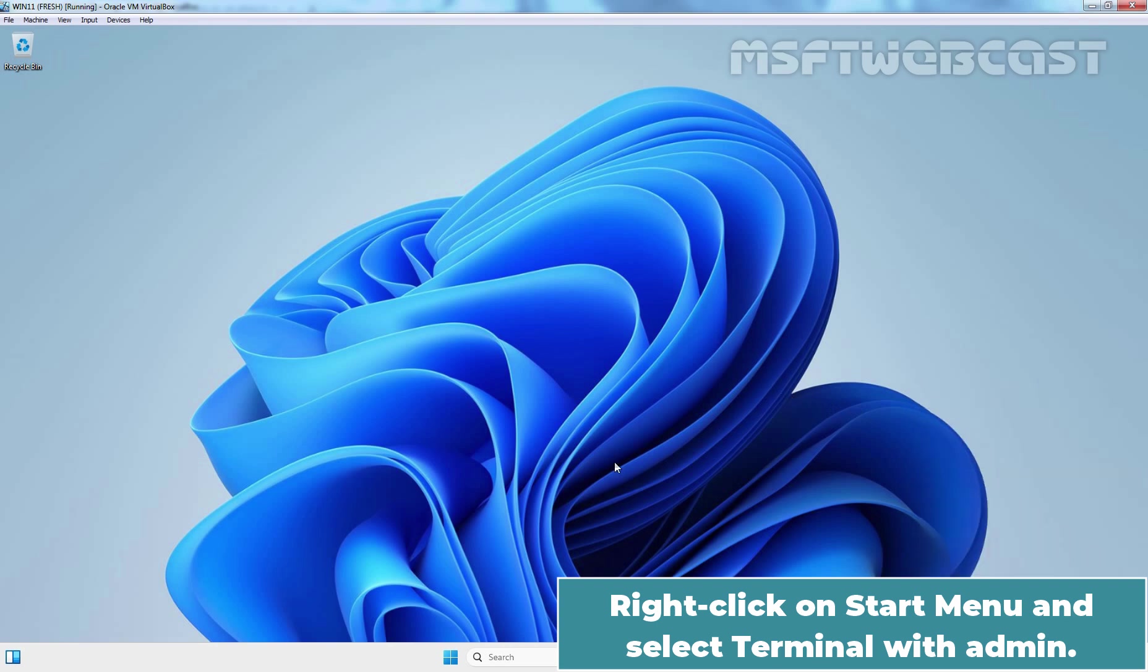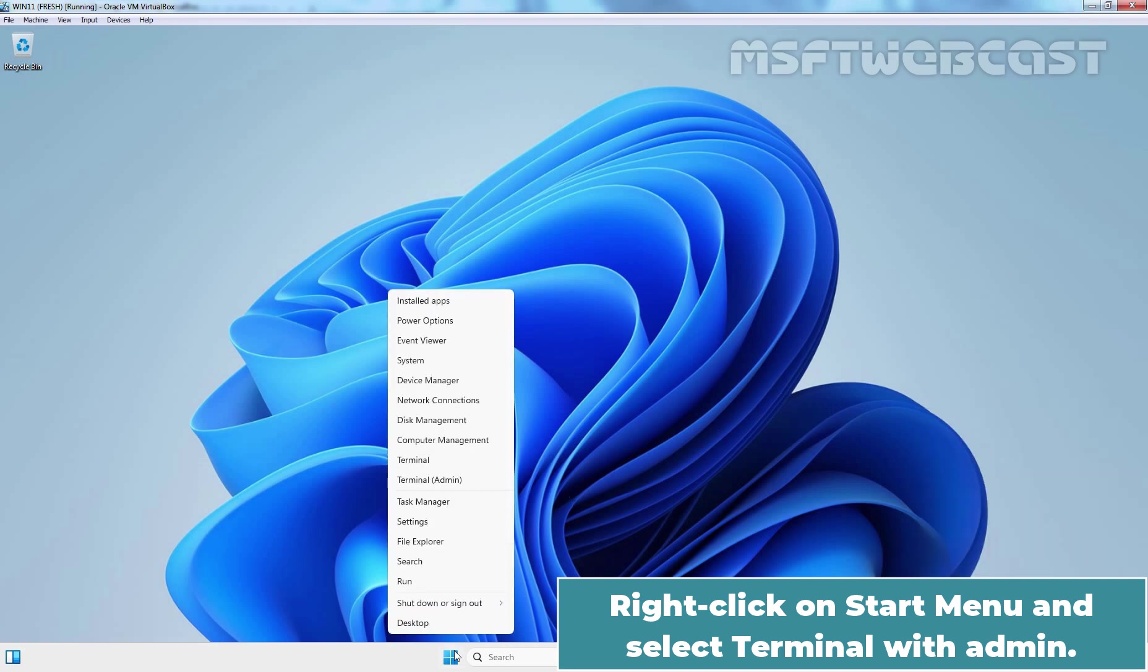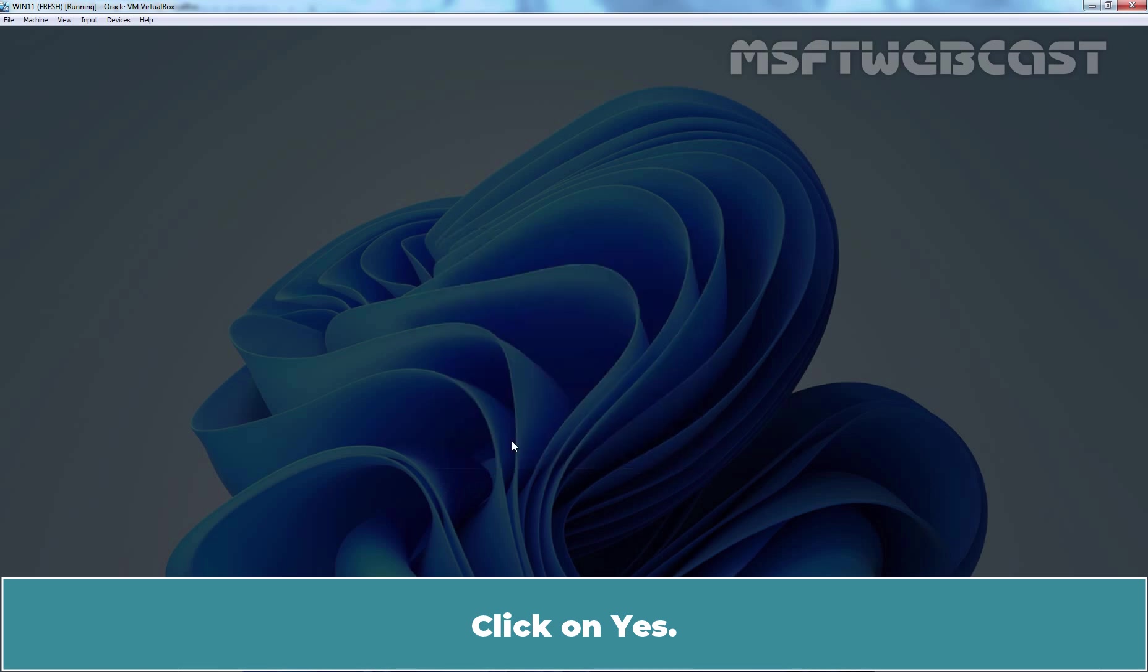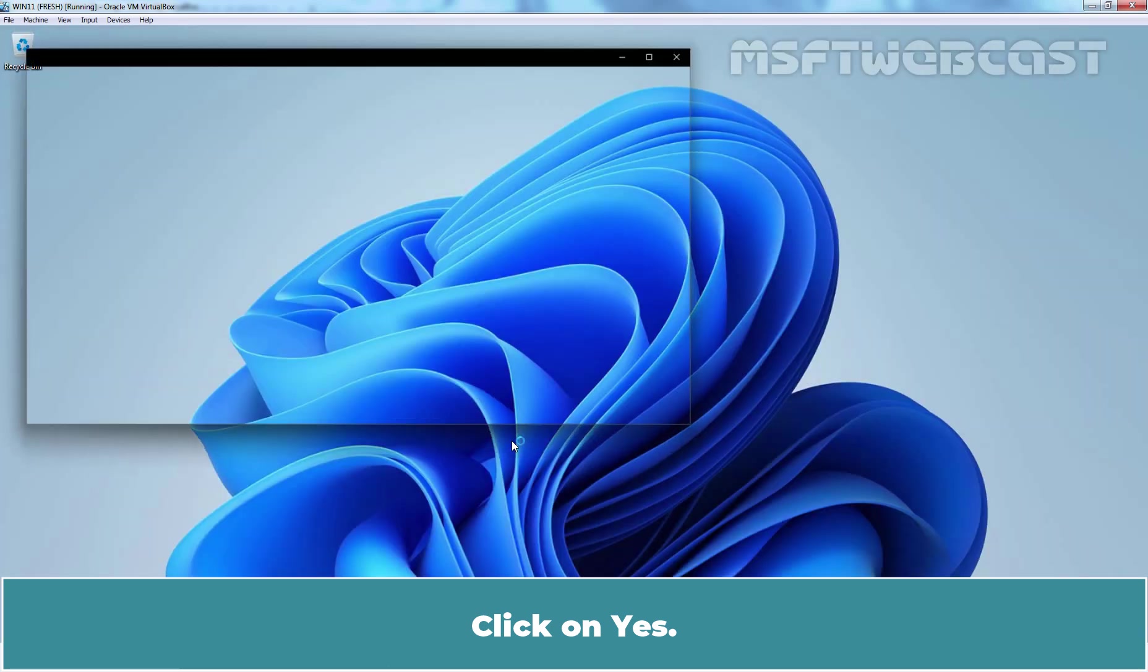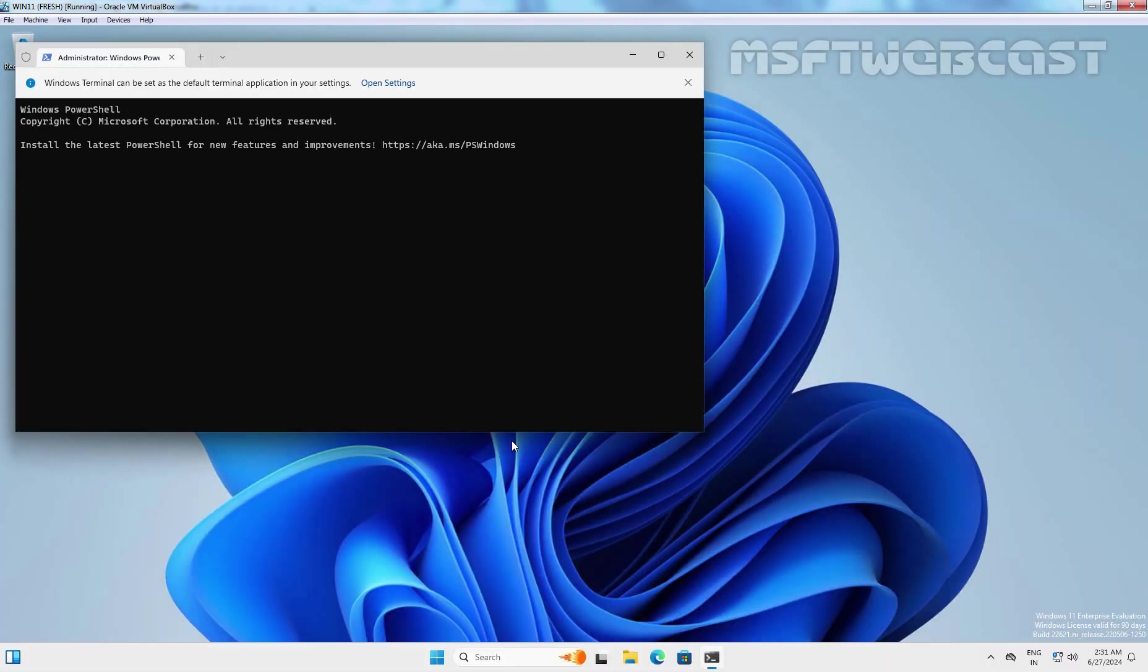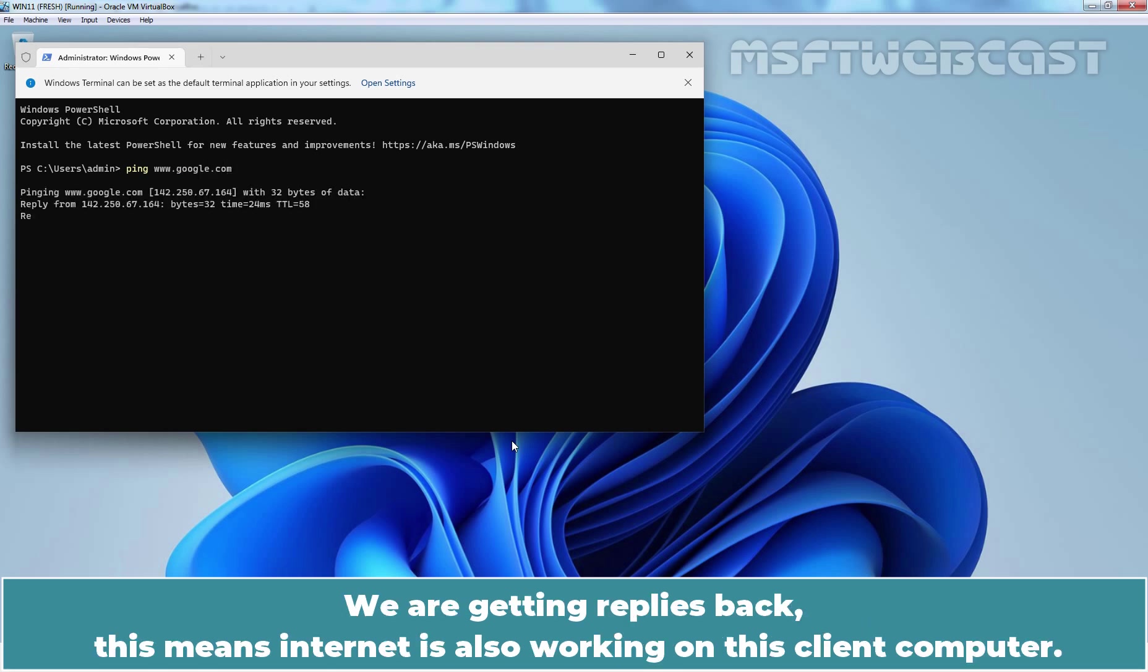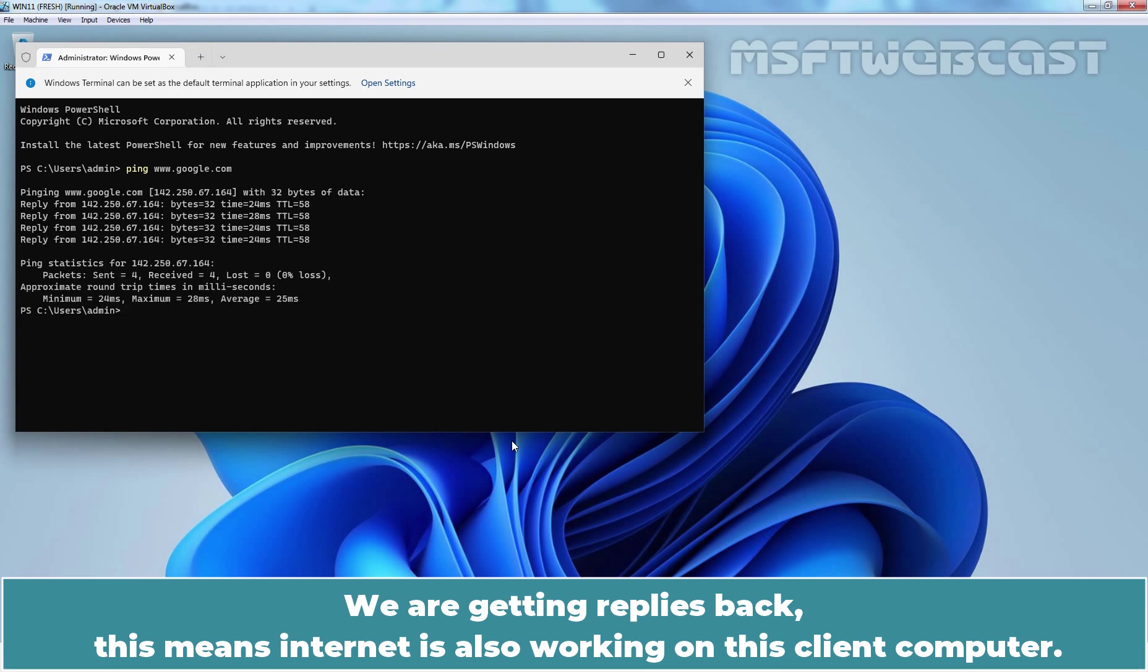Right click on start menu and select terminal admin. Click on yes. Type ping www.google.com and hit enter key. We are getting replies back. This means internet is also working on this client computer.